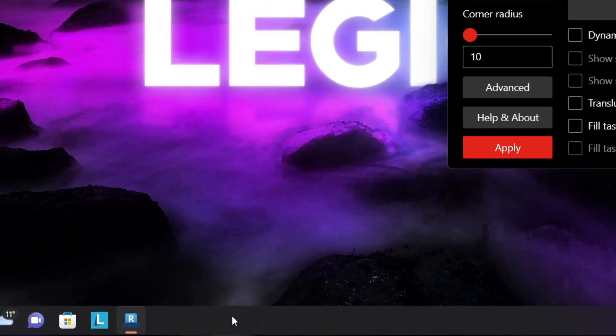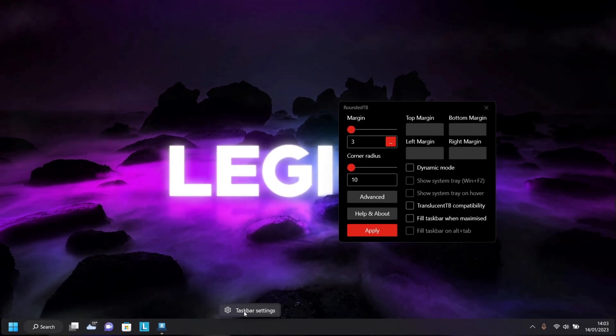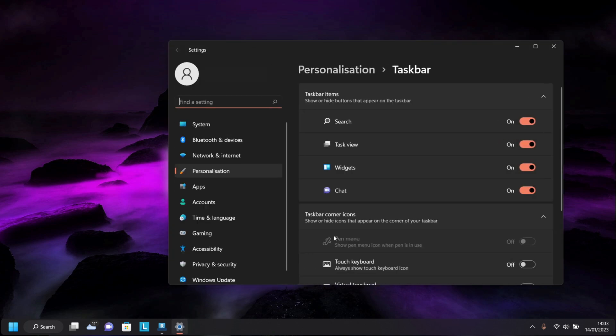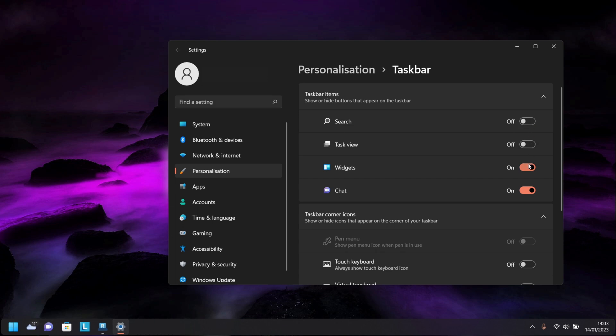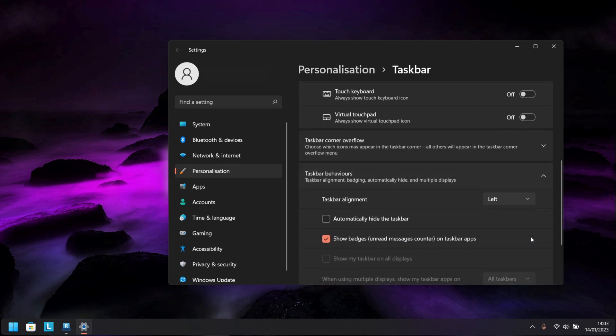Just simply right-click anywhere on the taskbar and head into the Taskbar Settings. Here we're first going to disable all of these optional taskbar features. After which, scrolling further down under Taskbar Behavior, we also want to set its alignment to center.